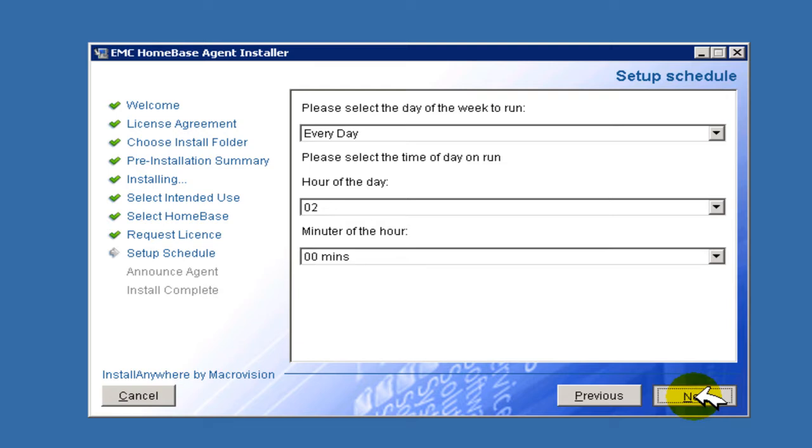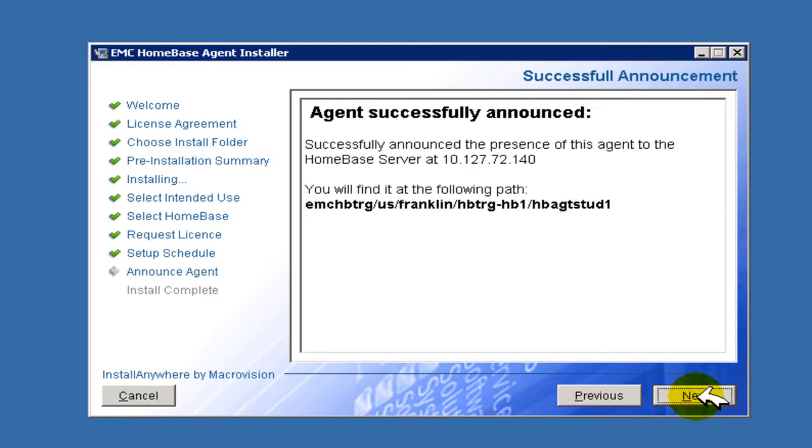In this instance, we will schedule the HomeBase profiler to run at 2 a.m. daily. A successful installation and licensing is confirmed by this panel, which indicates the configured destination HomeBase server and the path in the server profiles repository where the profiles are to be found.